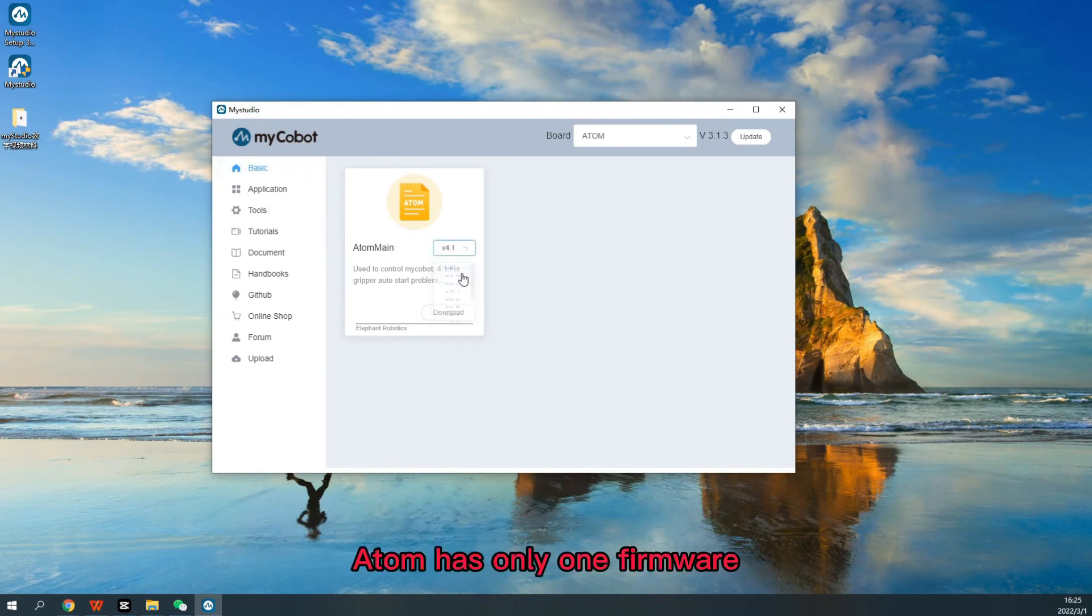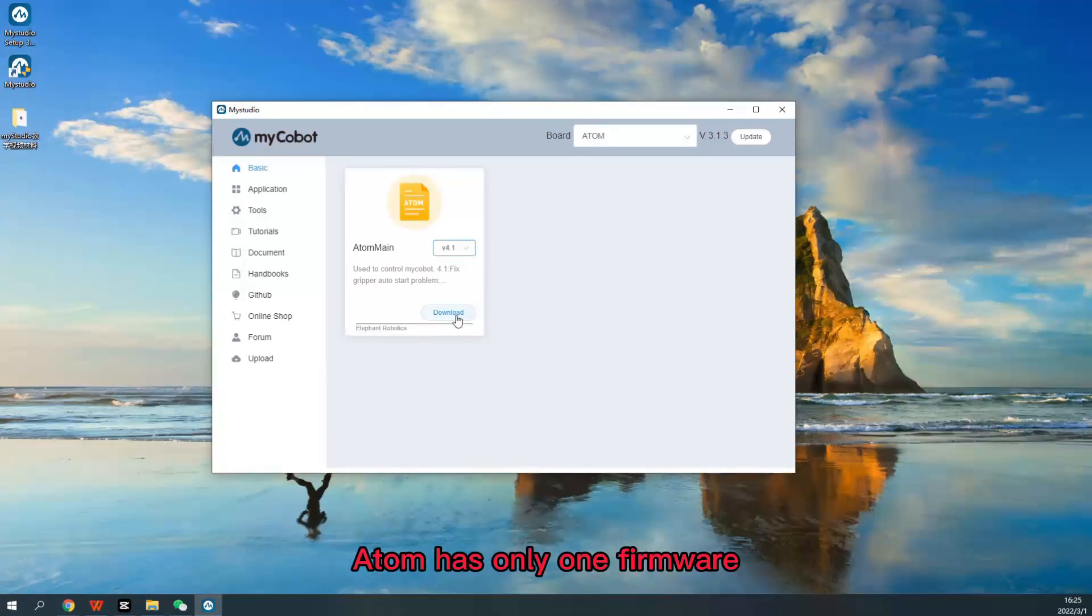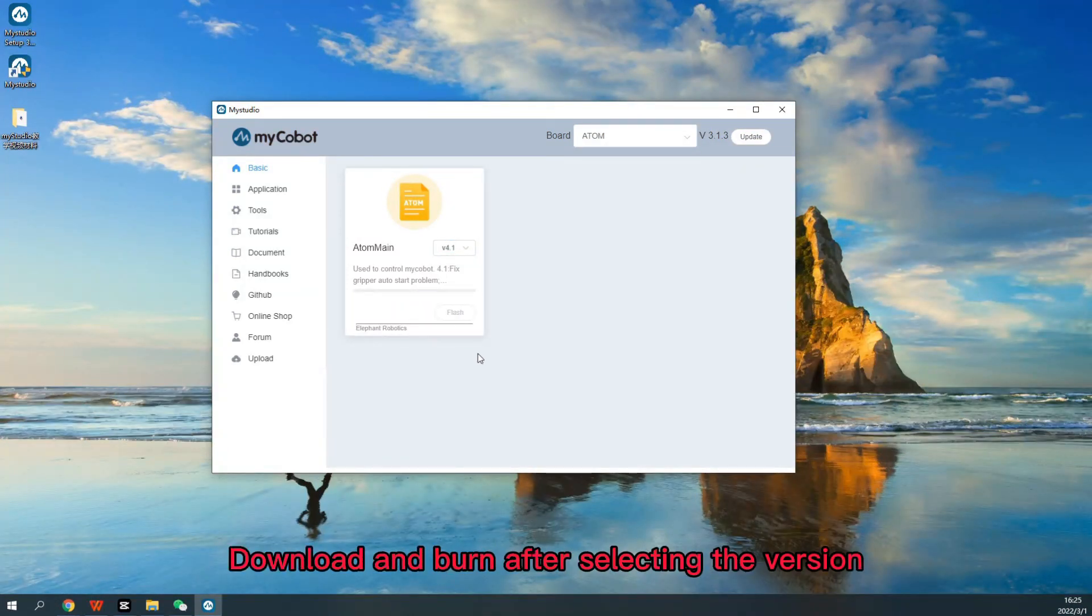Atom has only one firmware. Download and burn after selecting the version.